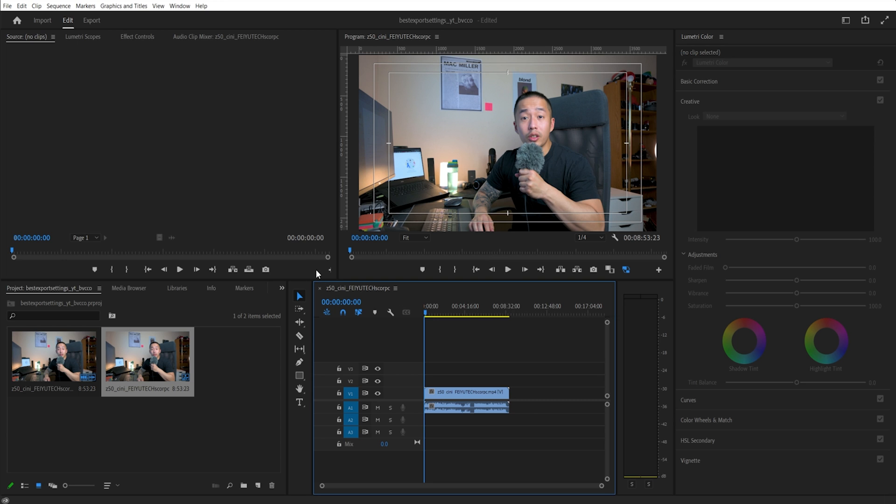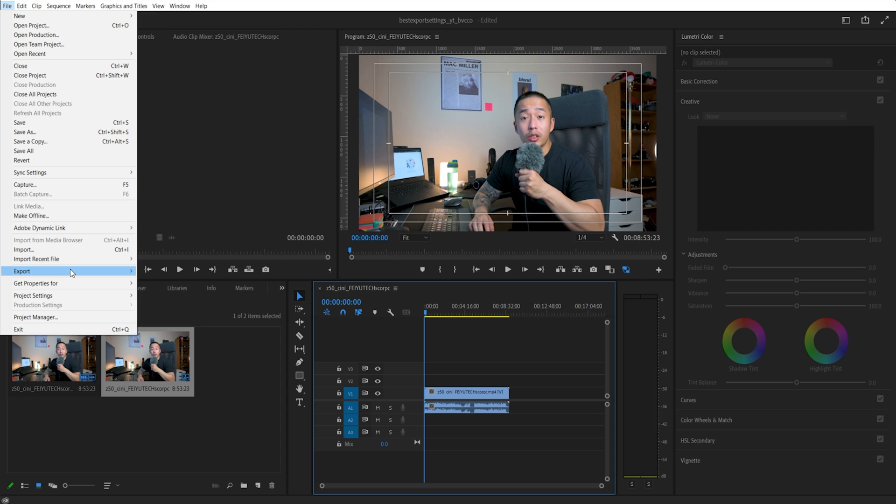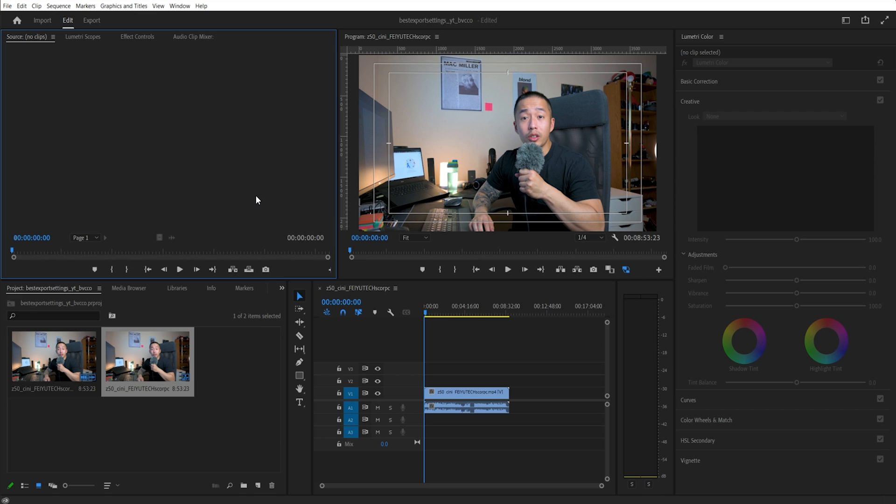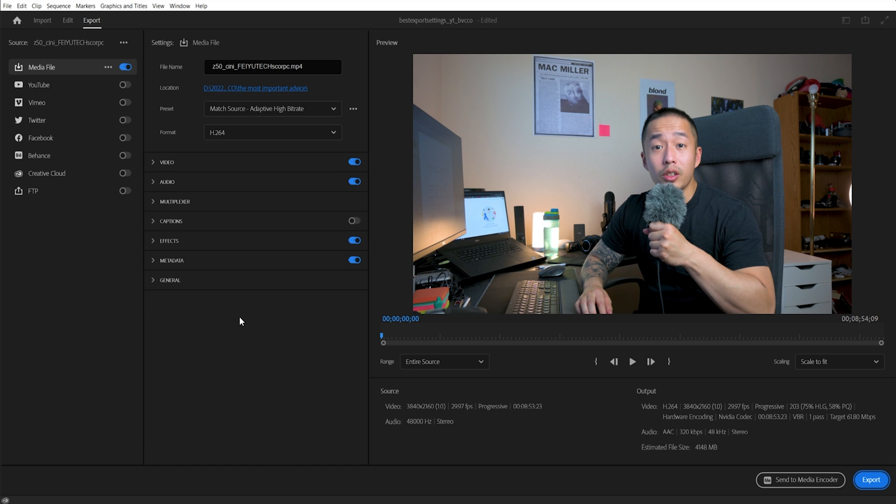What you need to do before was file, then click export and hit media, which you can. But now with the new user interface, all you need to do is right here next to edit, there is export. So you hit on export, give it a minute to load.